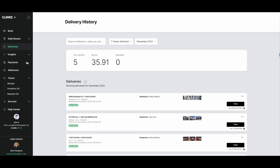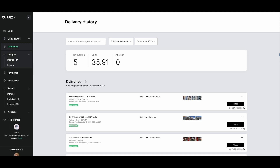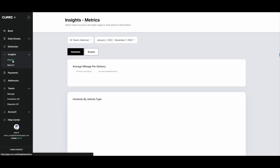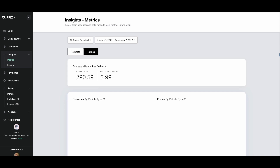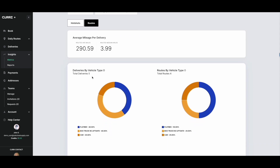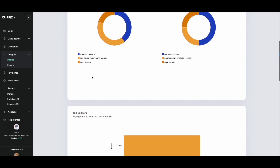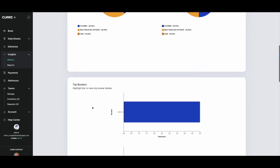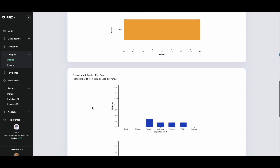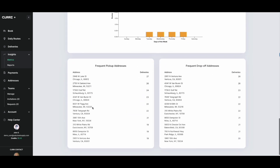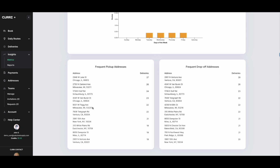Insights let you access your team account metrics and reports. In this section, you can see a breakdown of metrics behind your hotshots and routes. You'll see average mile per delivery, delivery by vehicle type, top bookers, and deliveries per day, as well as frequent pick-up and drop-off addresses. New reports are generated every Monday, but you can generate a new report whenever you need it.